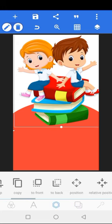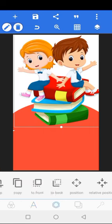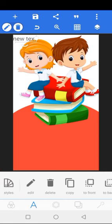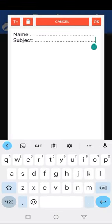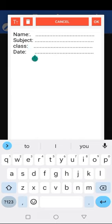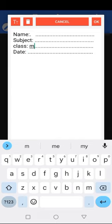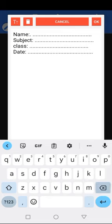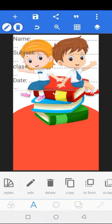After I've done with this, the next thing I'm going to be doing is editing the name, subject, class, dates, and everything, as well as arranging it in proper order. I'm going to be placing it beneath it.